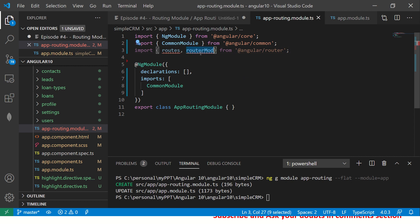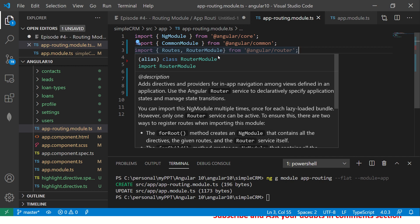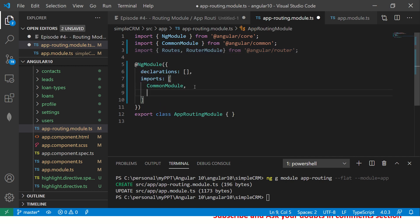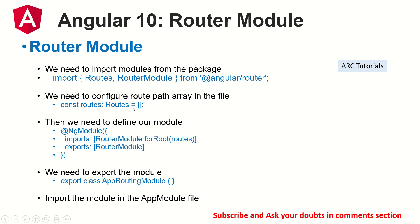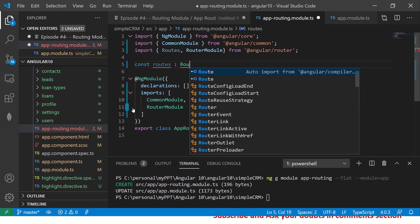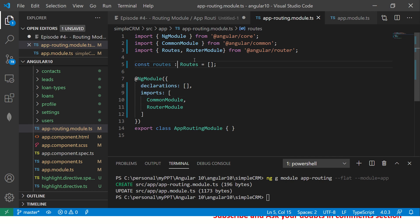We got `Routes` and `RouterModule` imported from `@angular/router`, included in the imports array. The next step is to create a `const routes` variable of type `Routes` and assign it an empty array. So we declare a variable named `routes` of type `Routes`, and initially it's an empty array. Now we'll populate the routes.